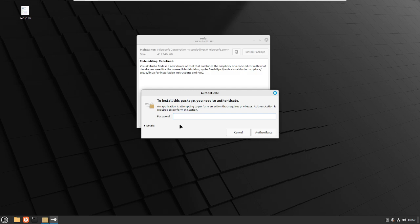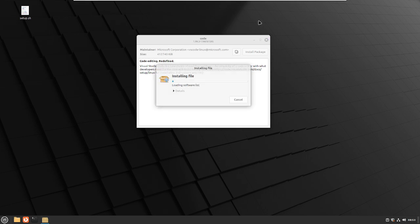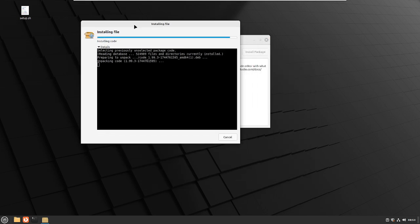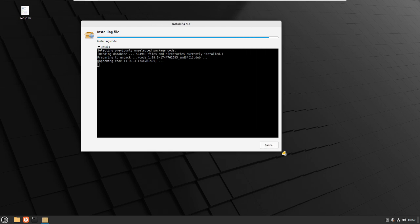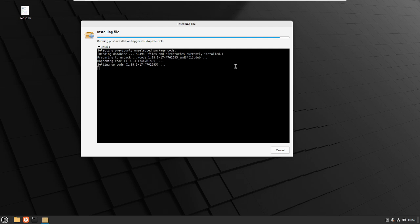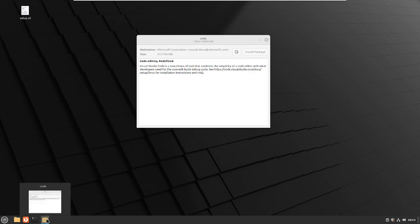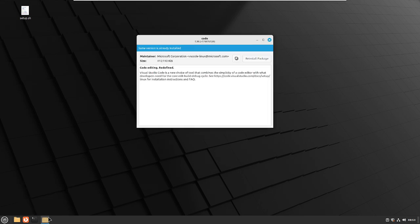We're going to give our administrator password, so somebody in the sudo group, sudoers group. And this is just the, if you installed this and gave your, if you're the only user on your system and you put in your username when installing the system, this is just your password. All right, so now it's going to install our .deb file. And what this is going to do is it's going to add in the Microsoft repositories. It's also going to install the software.